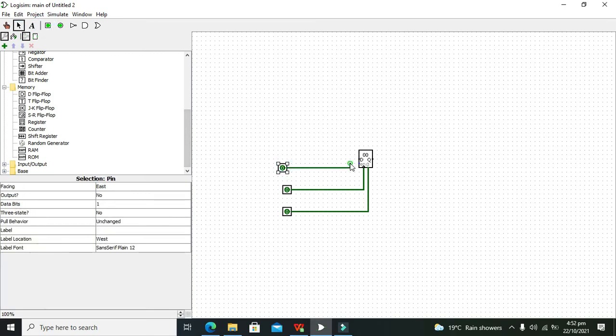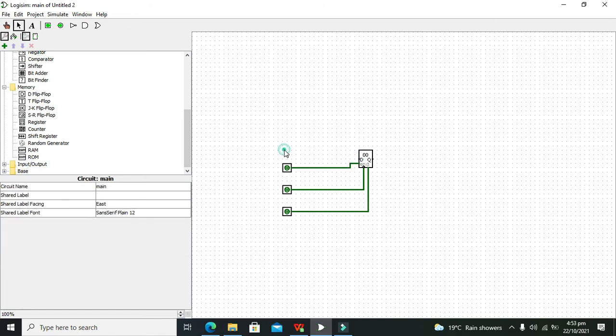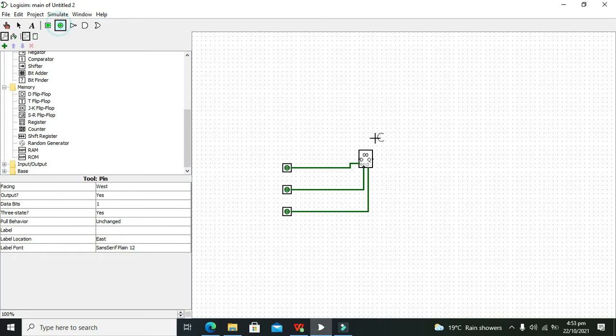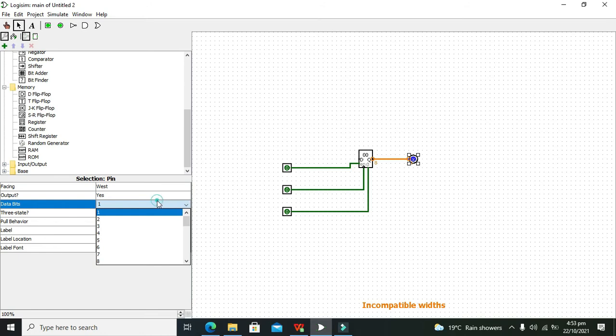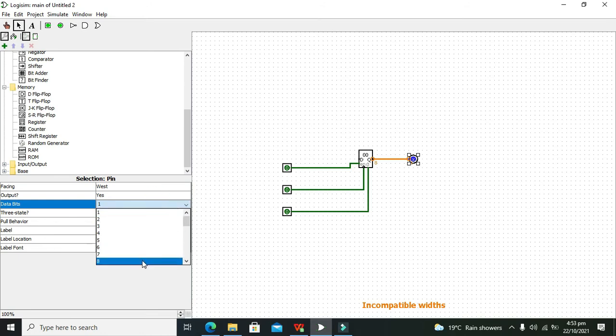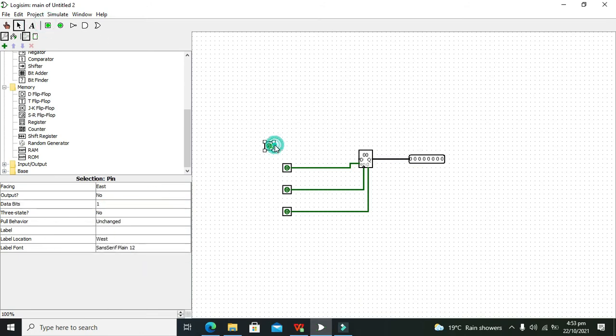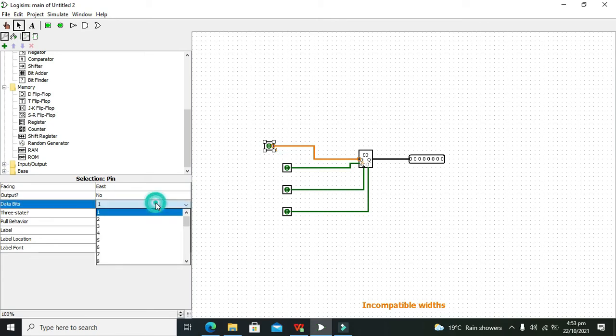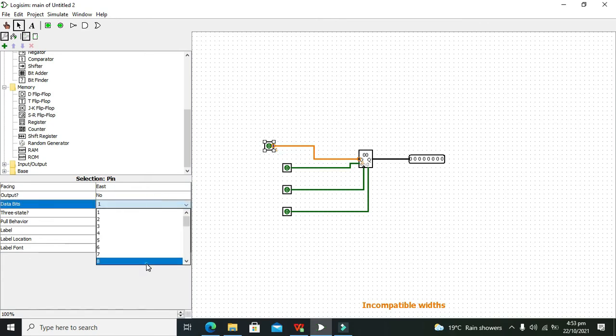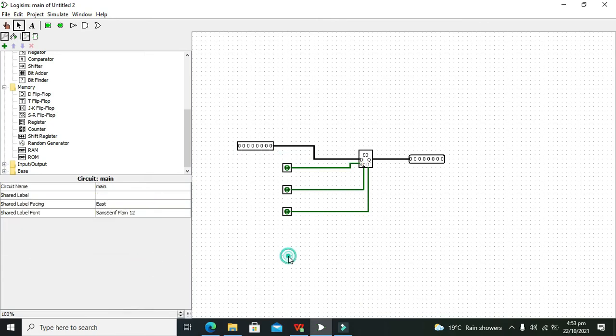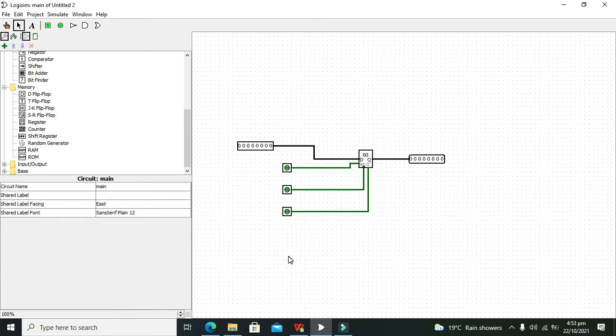The input and output must be eight bit like the register. So for output we will use a logic probe, and this must be of eight bit.